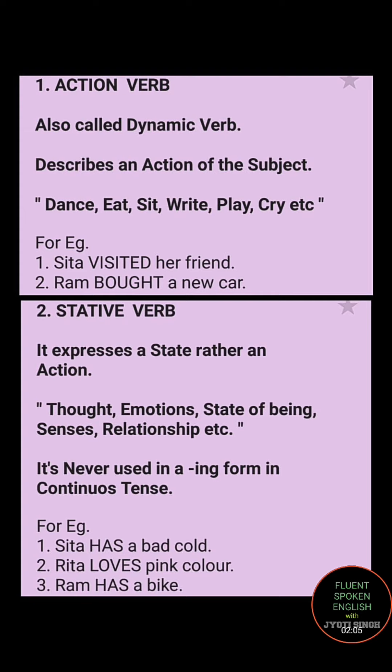Let's understand this with an example. 'Sita visited her friend.' Visited is an action verb here because visiting means you are going somewhere — so visited becomes an action verb. Similarly, 'Ram bought a new car.' Ram has purchased a new car, so bought becomes an action verb because Ram is doing an action.